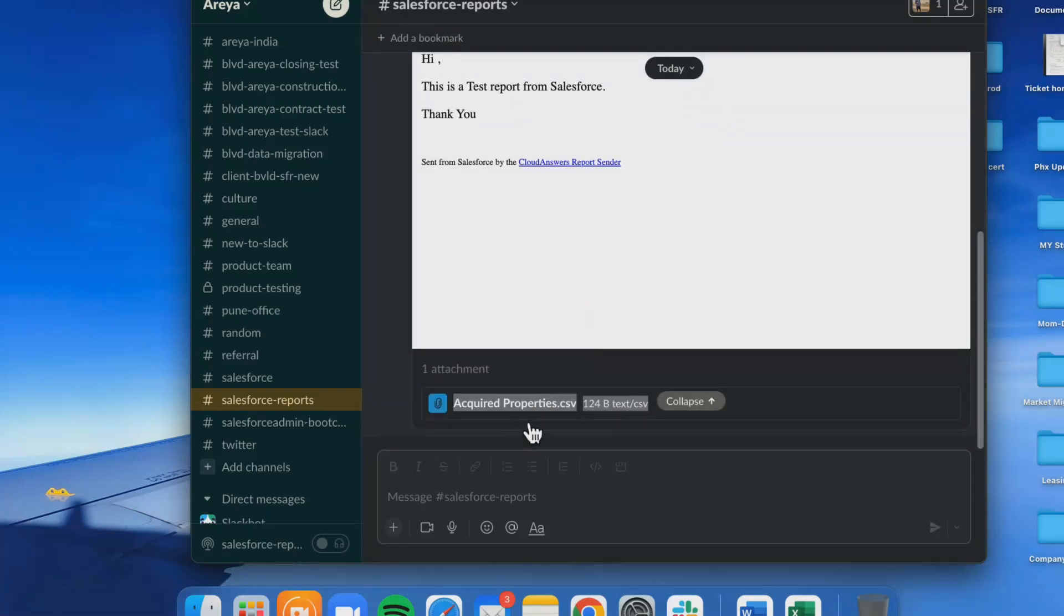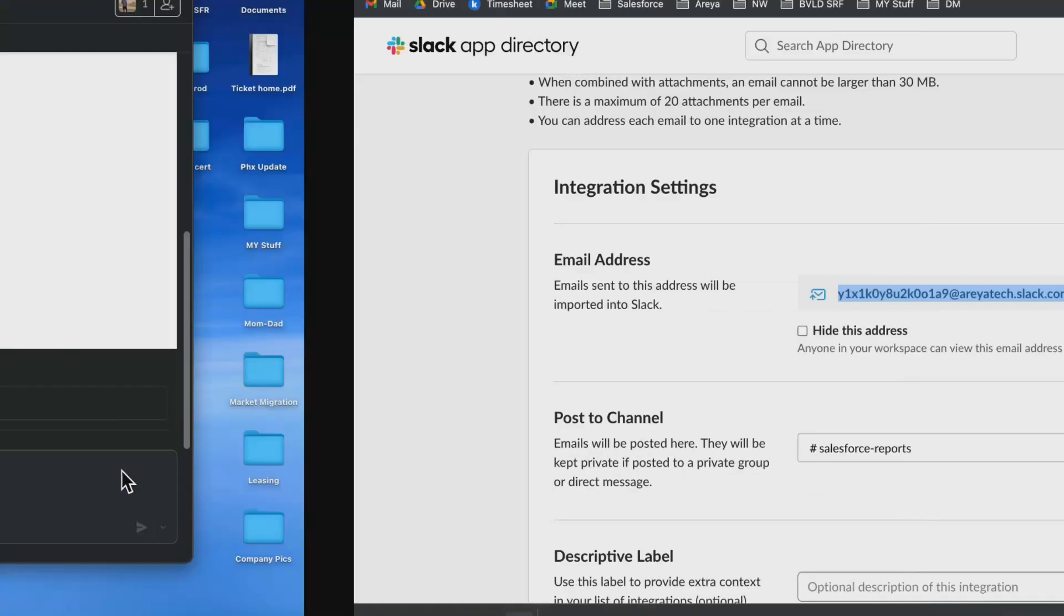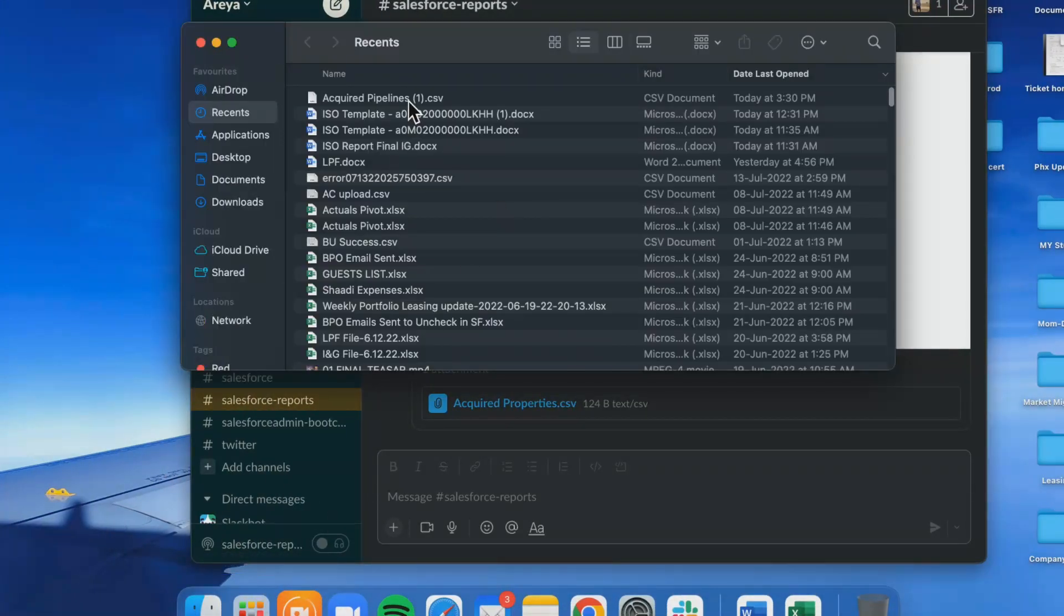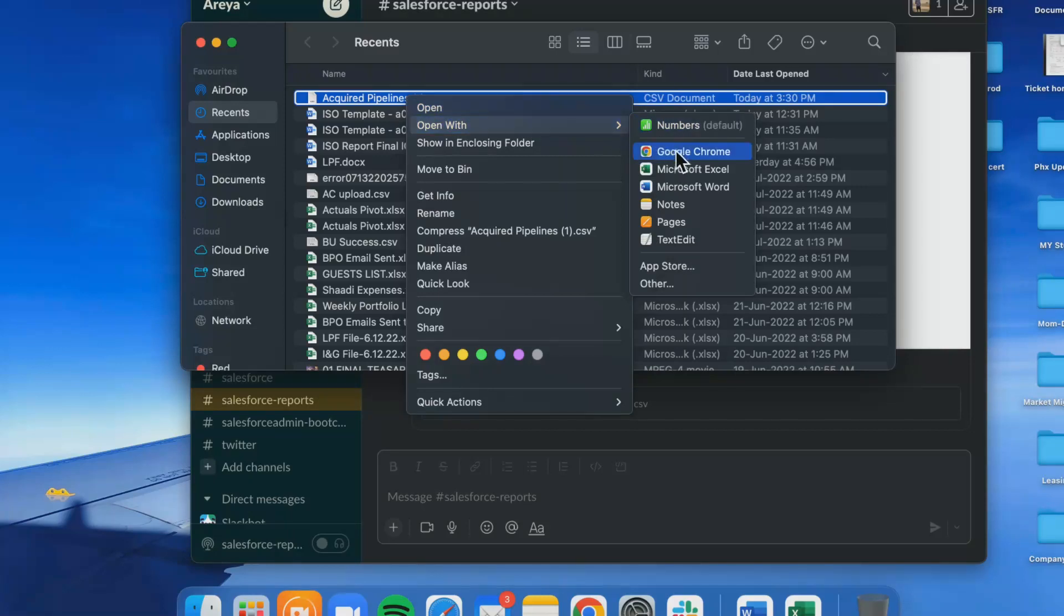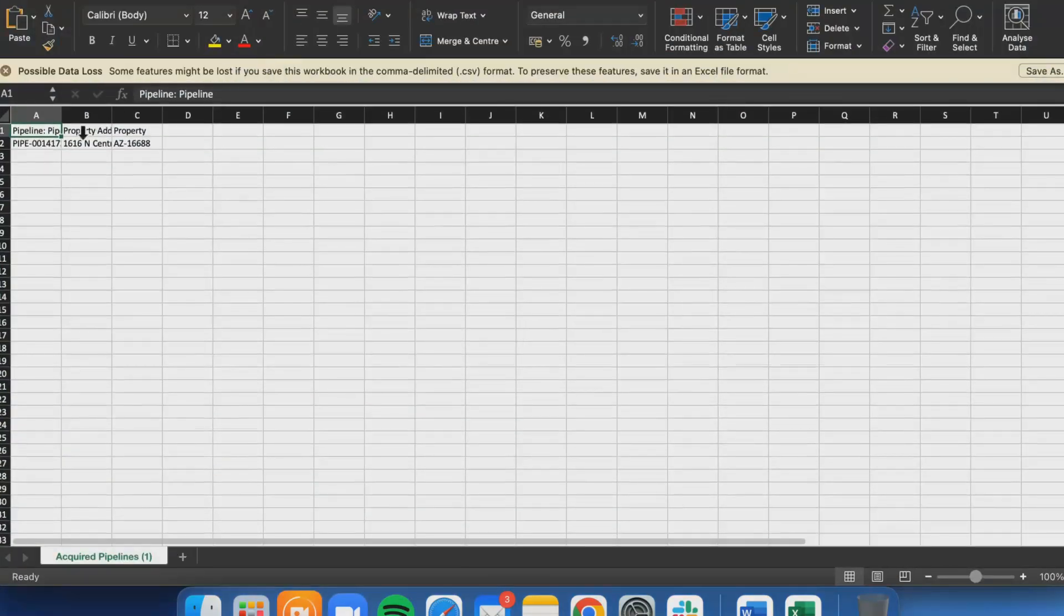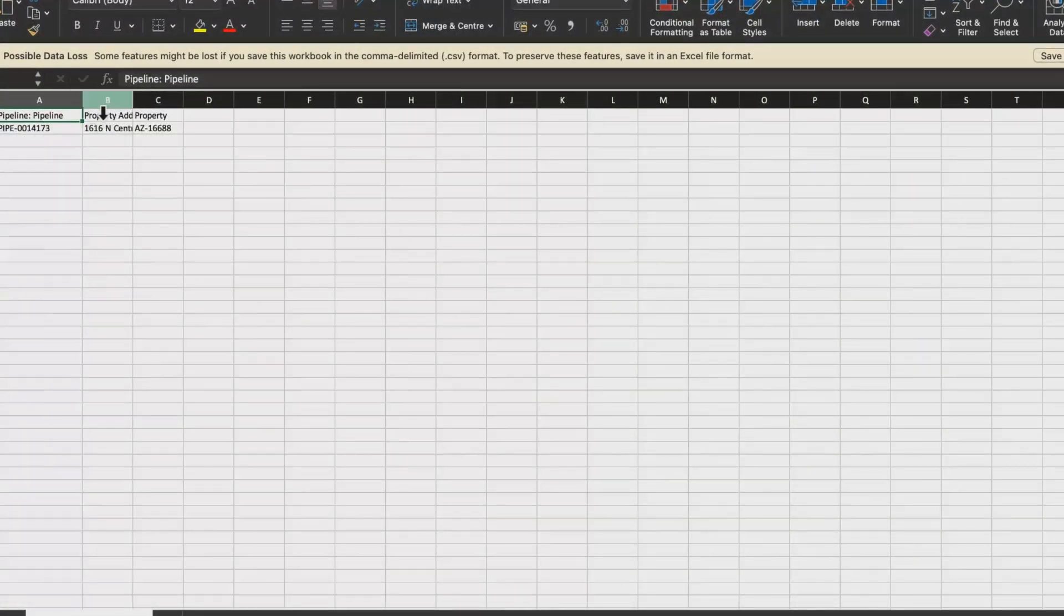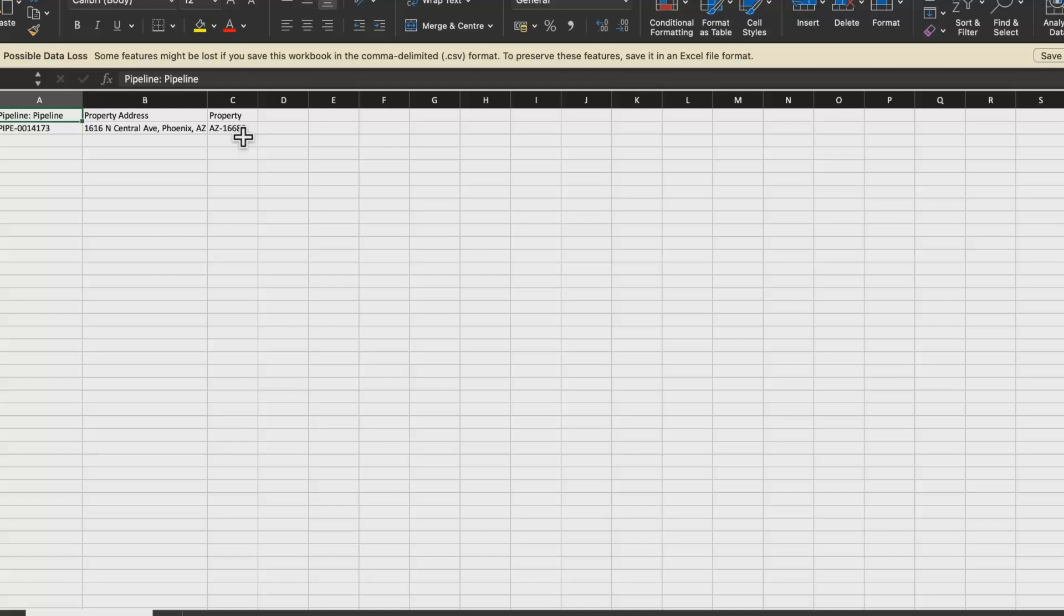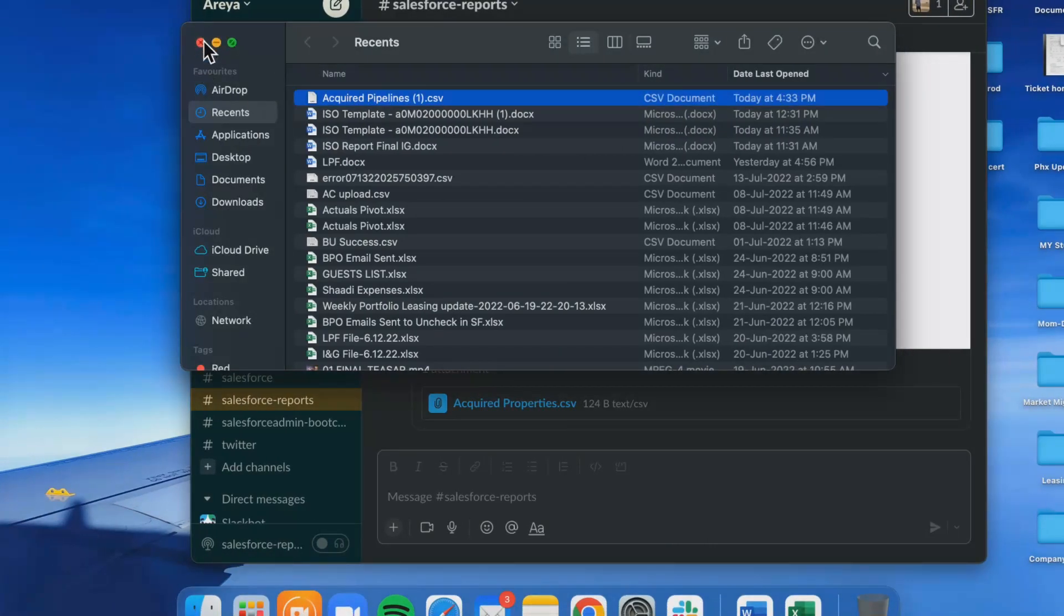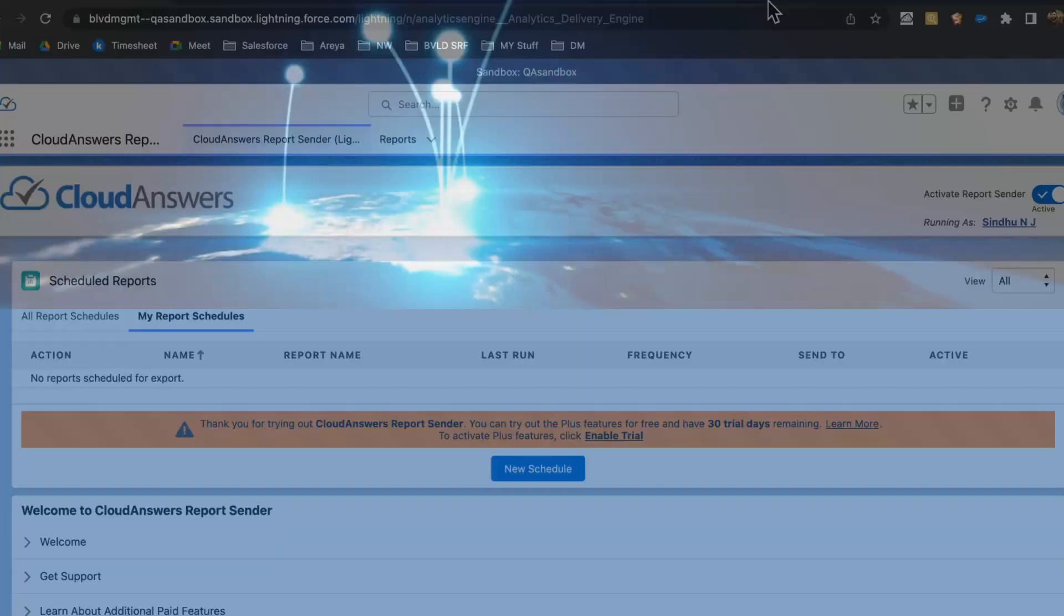On clicking, it gets downloaded to the system. If I open this, it will show me the record that was available in my report: pipeline record, property address, and the property. So this is how we can send a Salesforce report to a Slack channel in CSV format. Thank you.